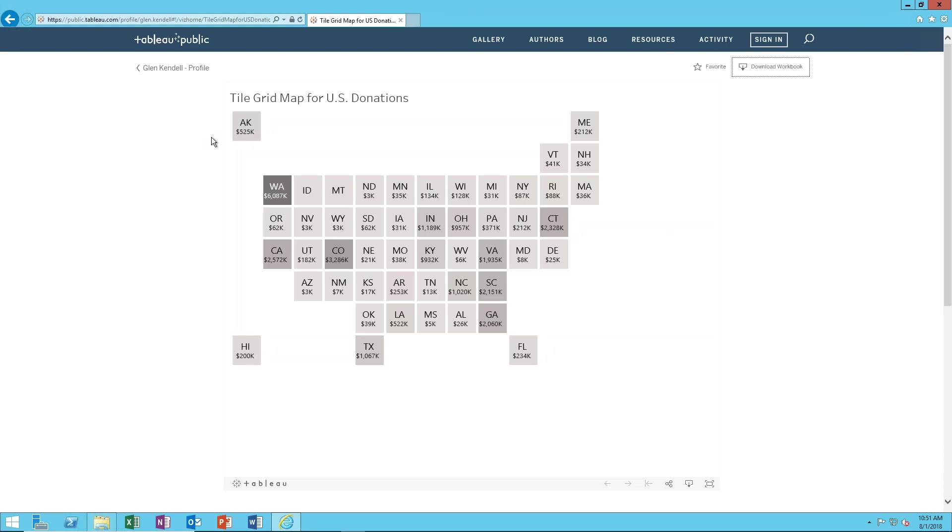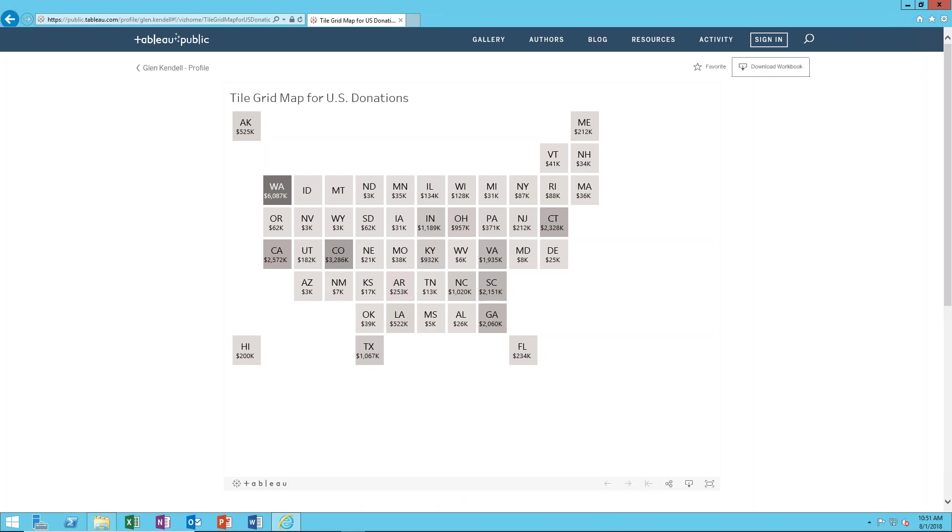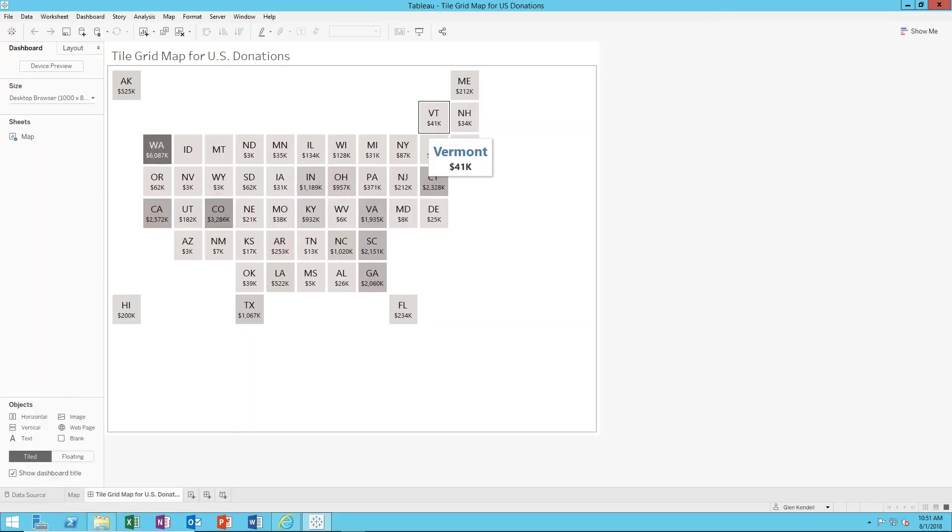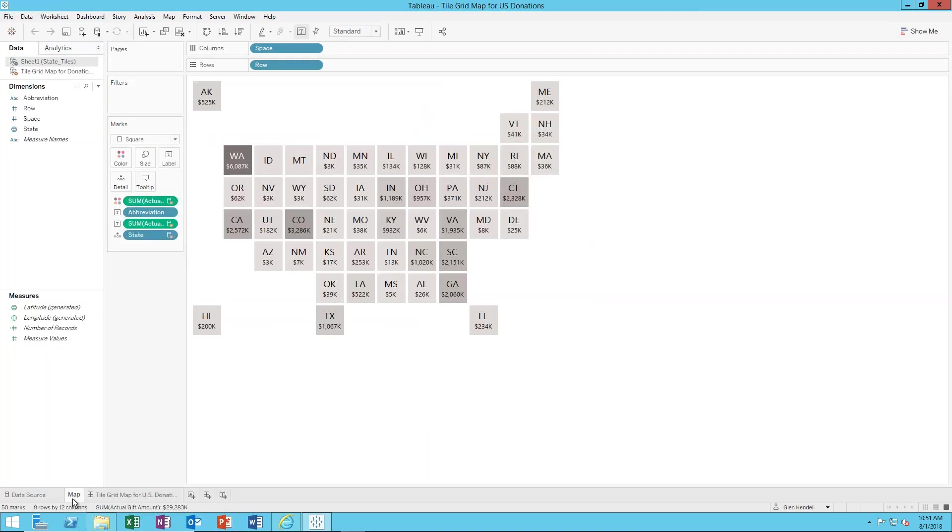To get this Tableau workbook I'm on my Tableau public profile page and I'm going to click download workbook and open. And here it is, this is a dashboard view of it and then here's the actual workbook.